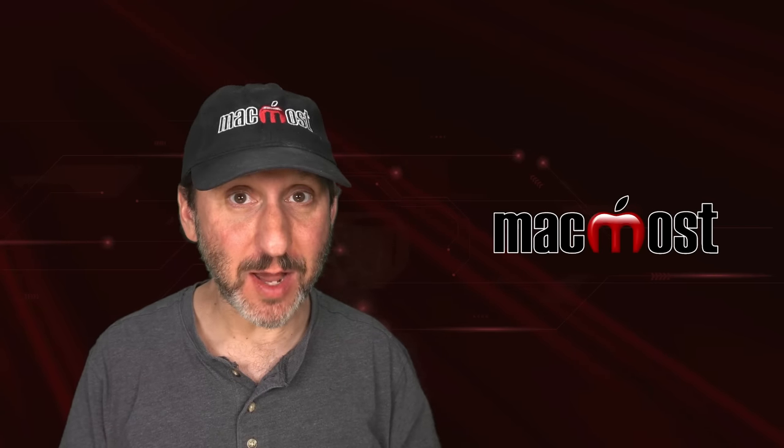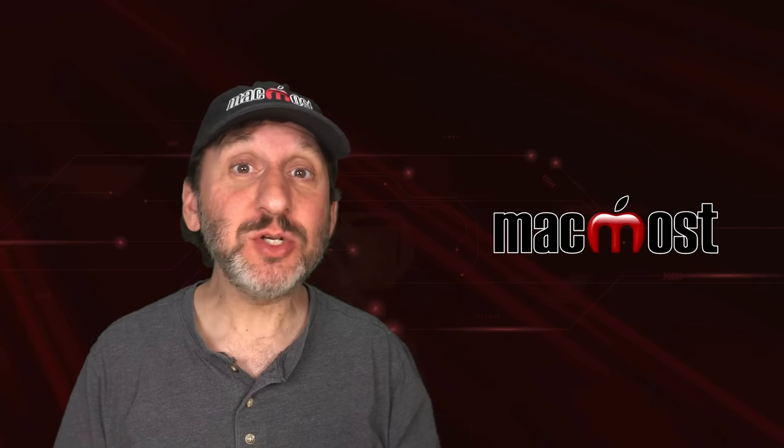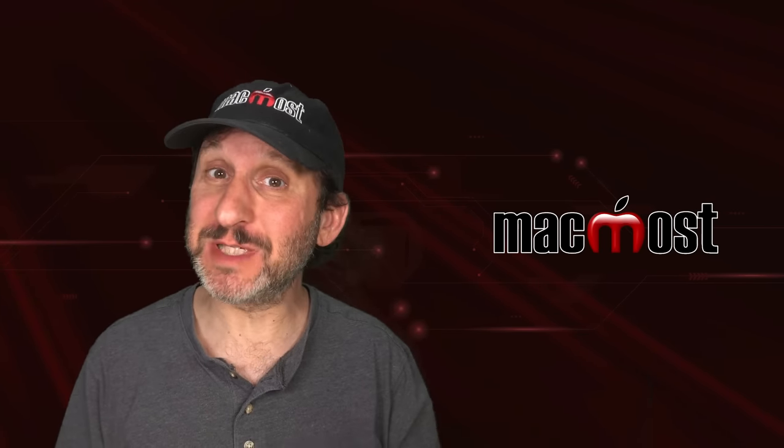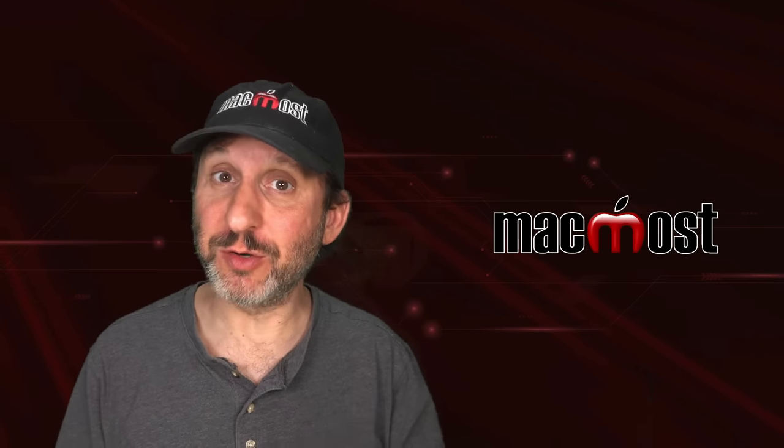Hi, this is Gary with MacMost.com. Let me show you some best practices for using specific folders on your Mac.